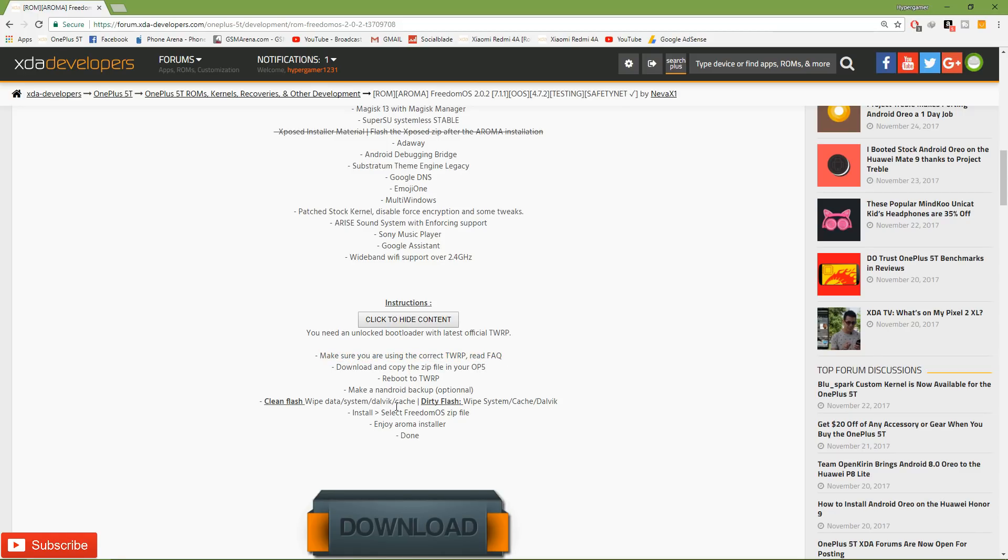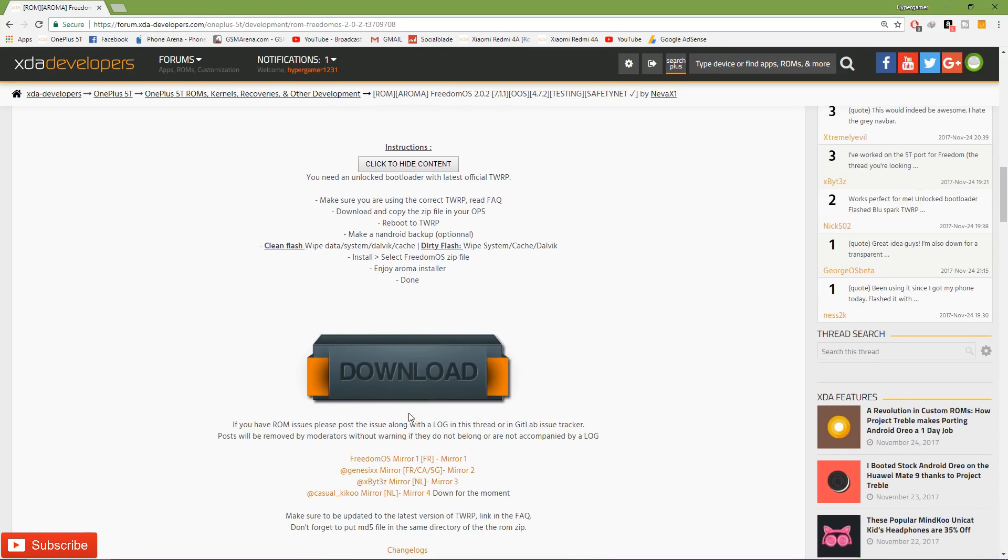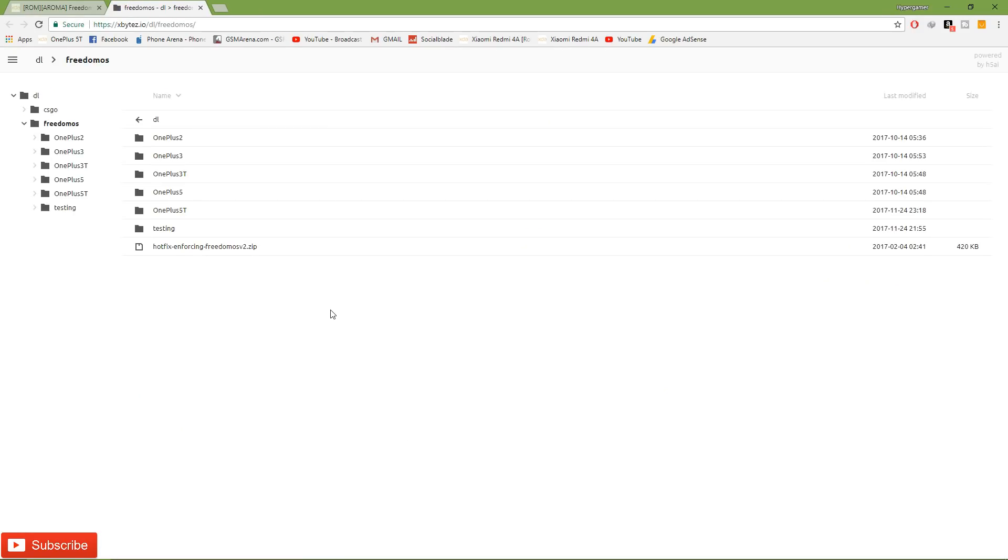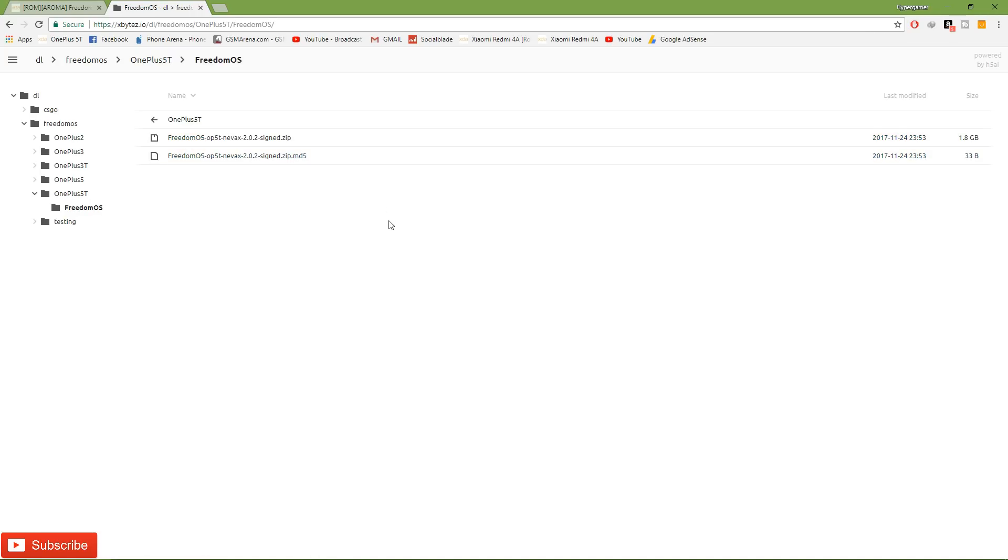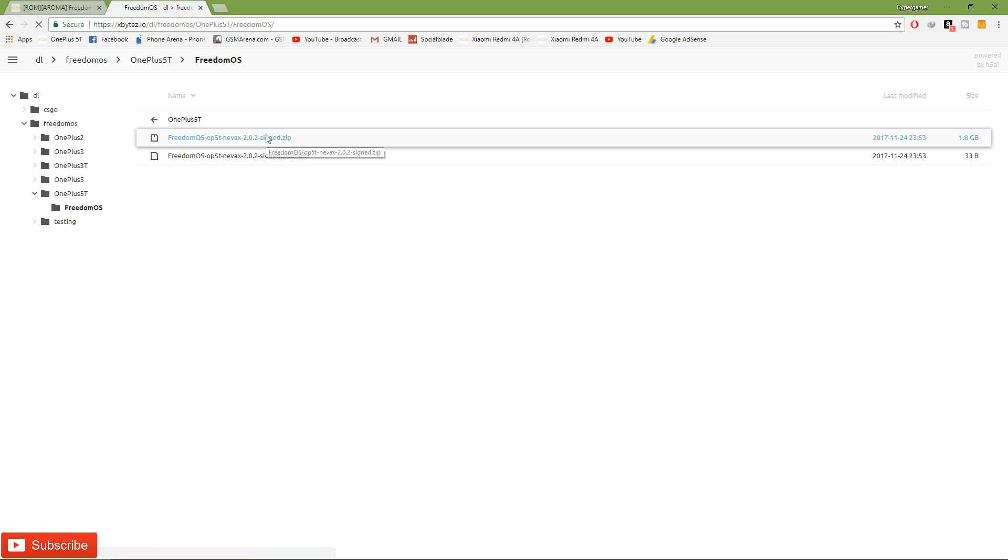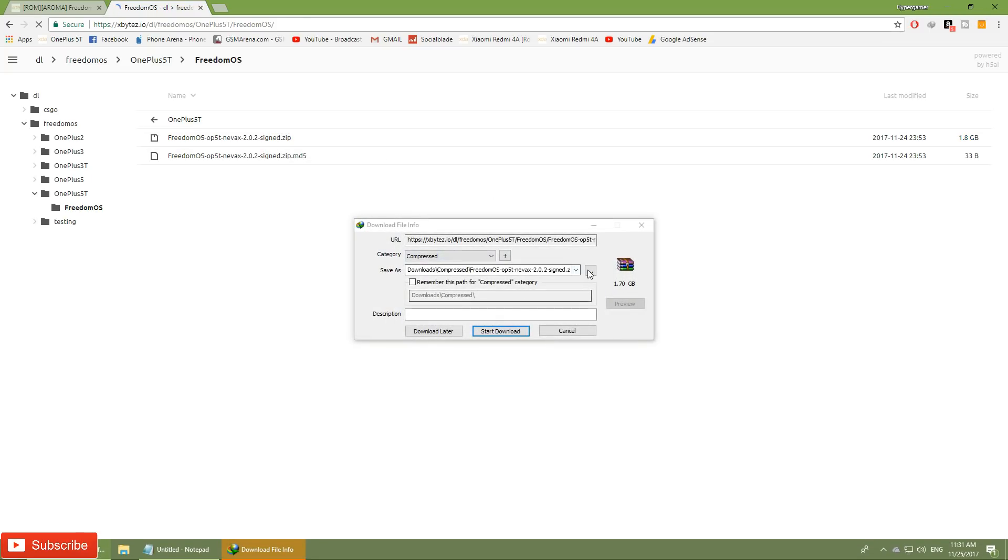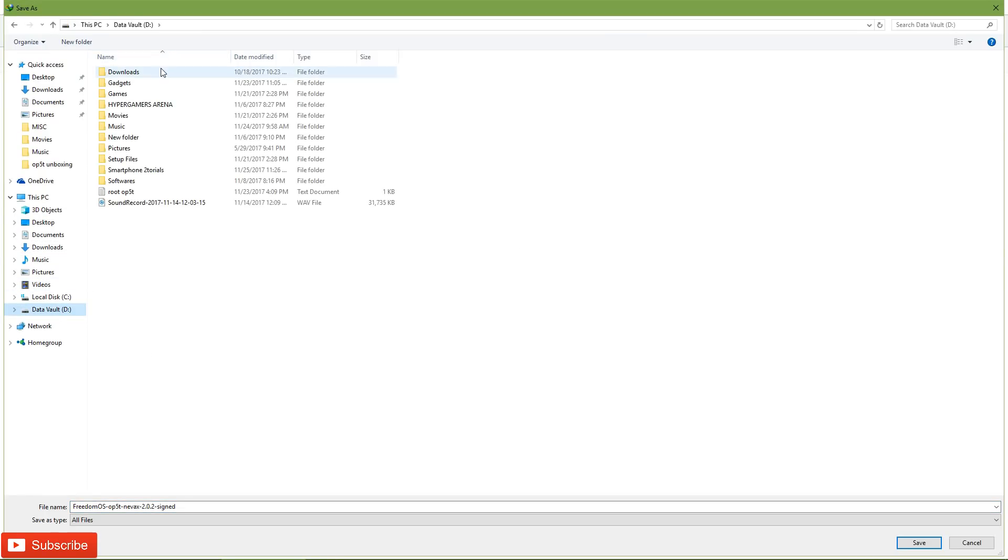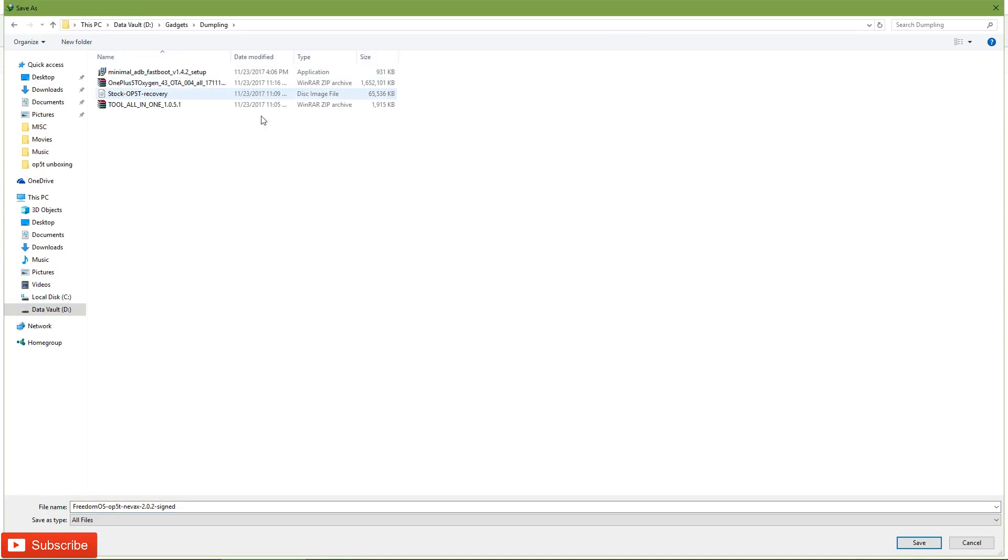The link for this particular thread is mentioned in the description and I would highly recommend you to have a look at this thread, read through it before you flash it and thank the developers for their amazing work. Because I'm using this ROM since last night and it is as good as the stock ROM, everything is extremely stable. You can download the ROM and save it to a location of your choice on your computer or directly download it to your phone.